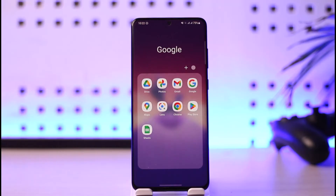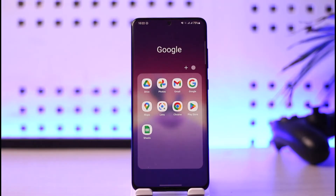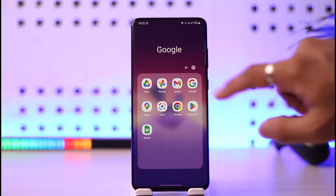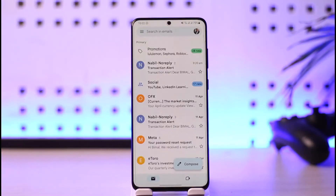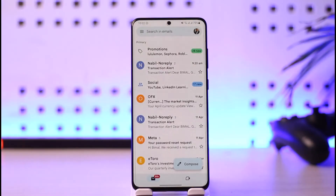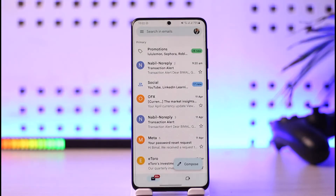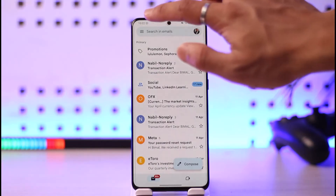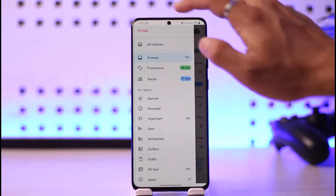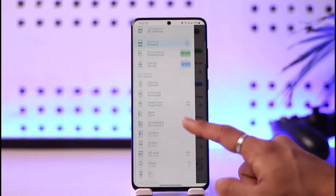Once the 15 gigabytes get full, you will not be able to do anything on that Google account unless you empty the storage. So if I open up Gmail and I'm not able to receive any emails, that is most likely because my Gmail storage or my Google Drive storage is full based on this particular Google account.